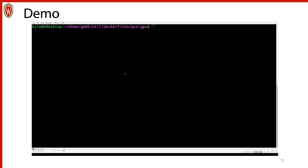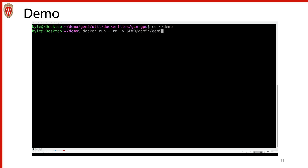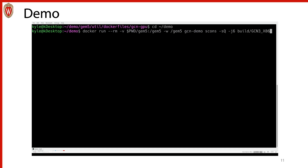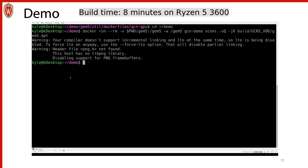Now that we've built our image, we want to build GEM5. To do that, we go to the directory above our GEM5 directory and run the following command. Using --rm allows the container to be removed after it finishes running. The -v flag allows you to link in your GEM5 directory to /gem5 in the container, and you set your working directory to /gem5 in the container. The next parameter is the image name, GCN-demo, followed by your command — in this case the GEM5 build command. As you can see, GEM5 has now been built.